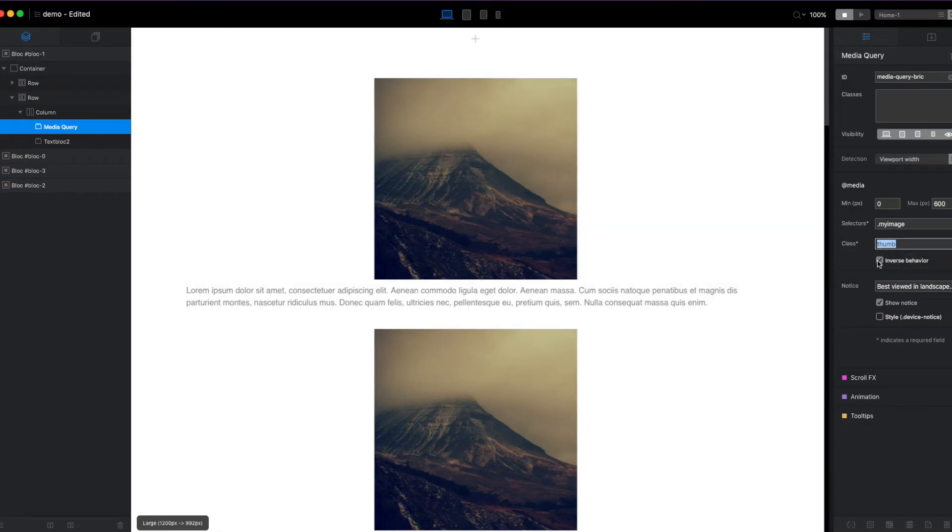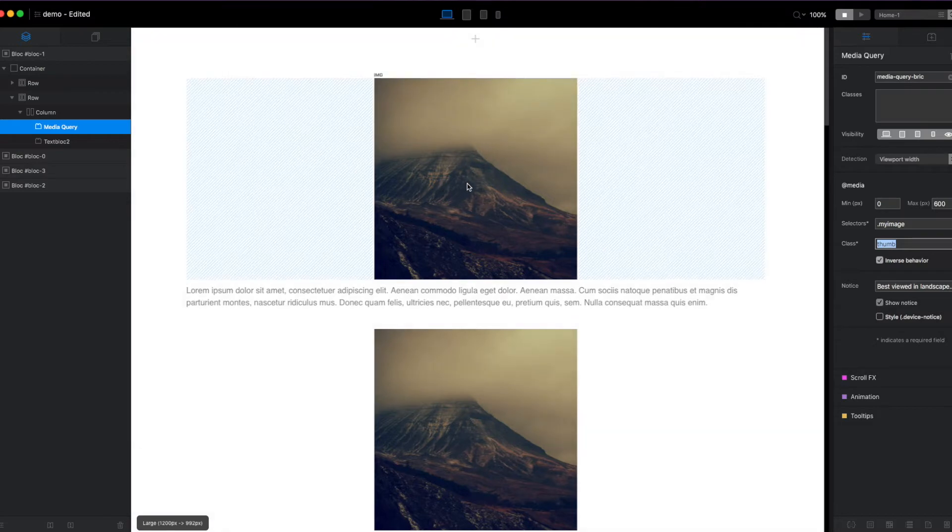With the inverse behavior, you can add that class when it's outside of range and remove the class when it's inside of range. Really useful if you already have a class on a target element that you want to remove and control.